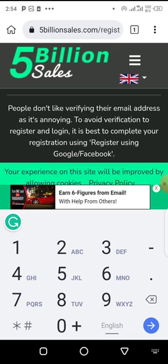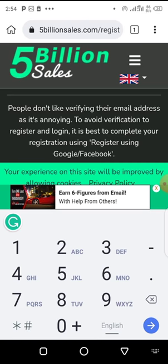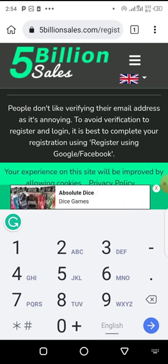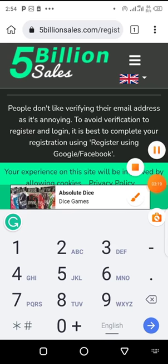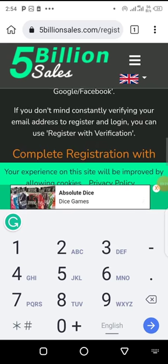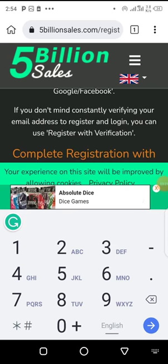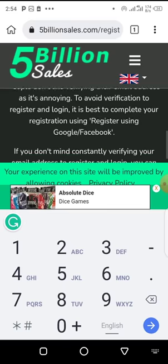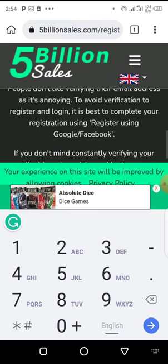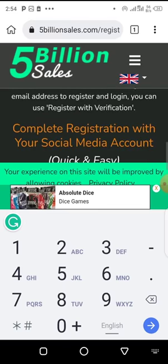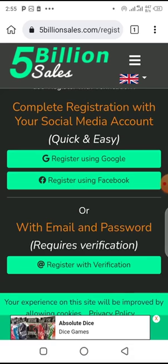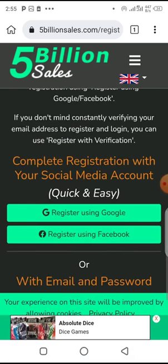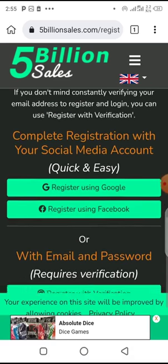They say people don't like verifying their email as it's annoying. To avoid verifying your email and to avoid the hassle of register and login, it's best to complete your registration using register with Google or Facebook. If you don't mind constantly verifying your email address to register and login, you can use register with verification, but for ease just use register using Facebook.